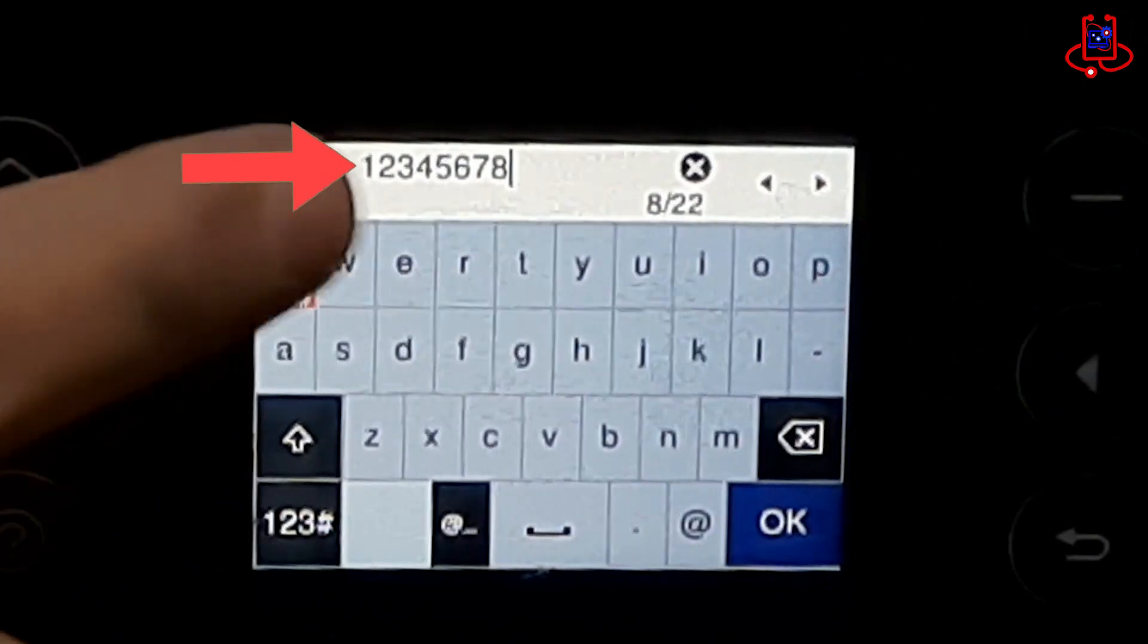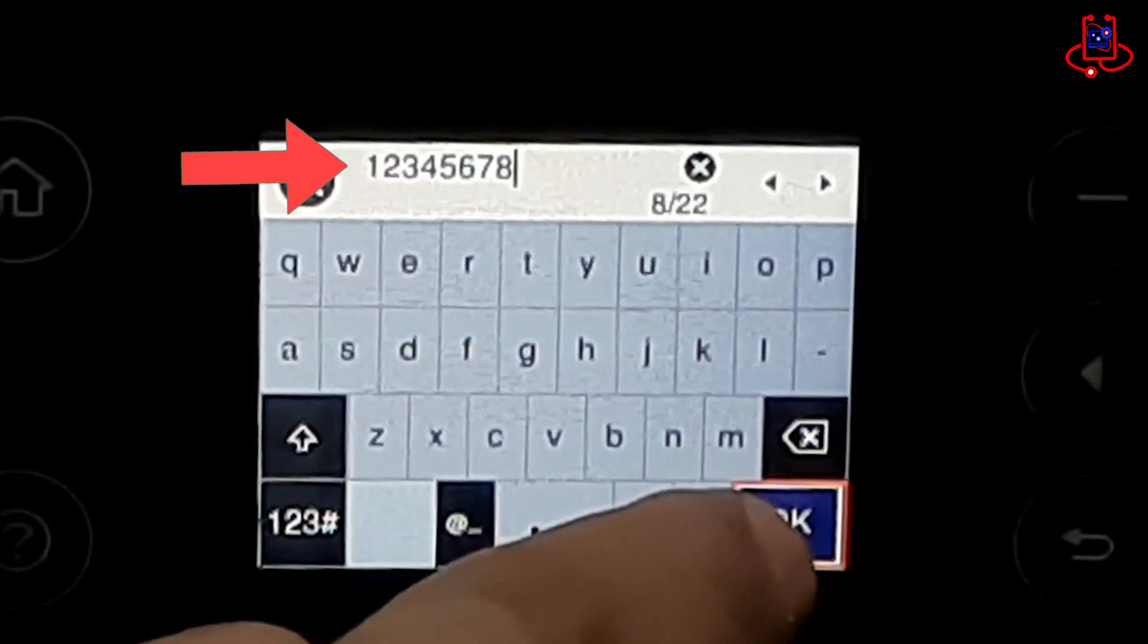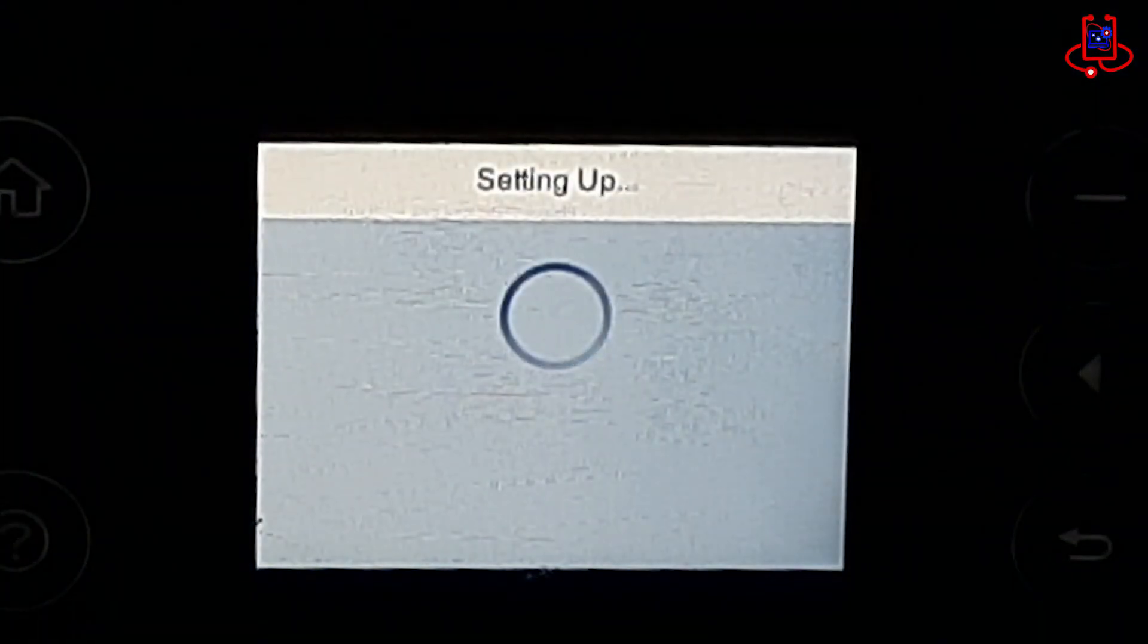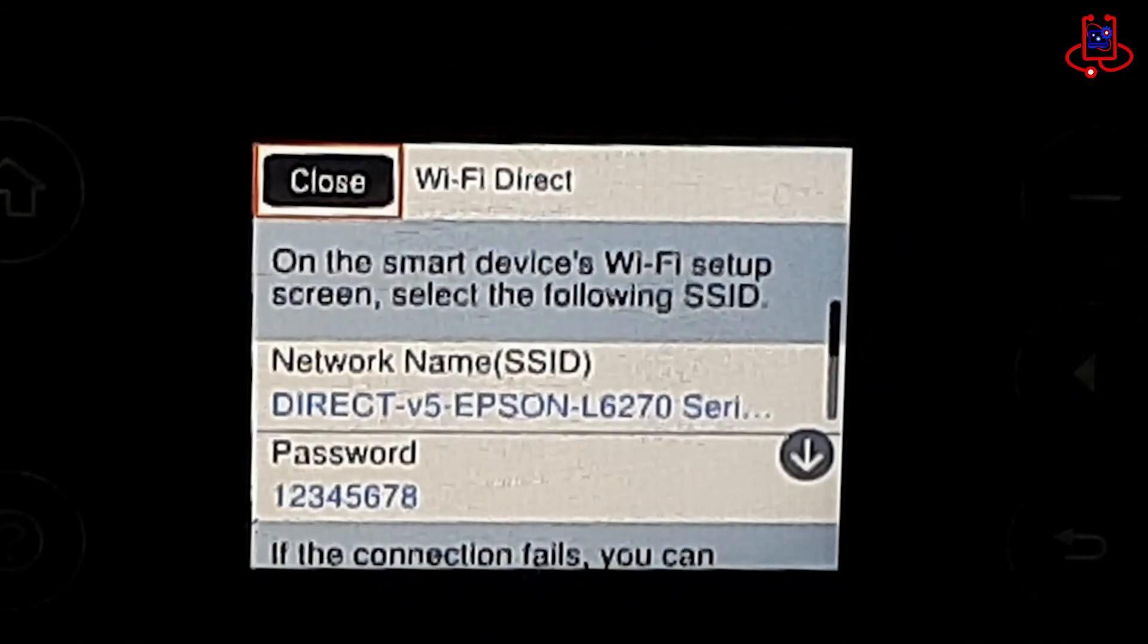Here, you can see that my password is set from one to eight. I won't change it, so I will just click on the OK button.